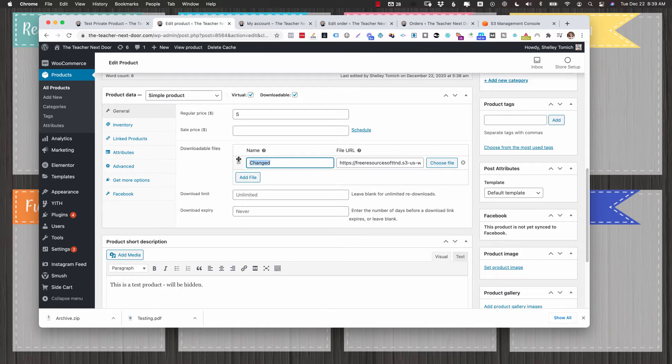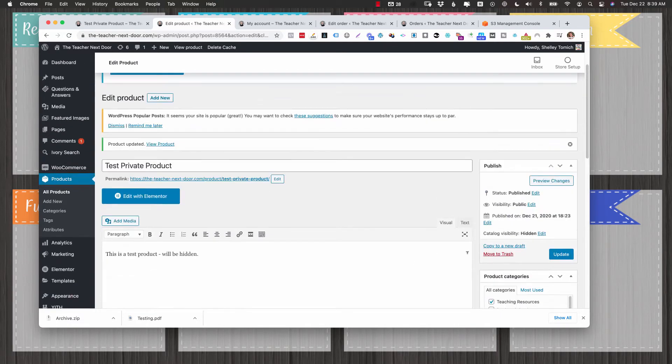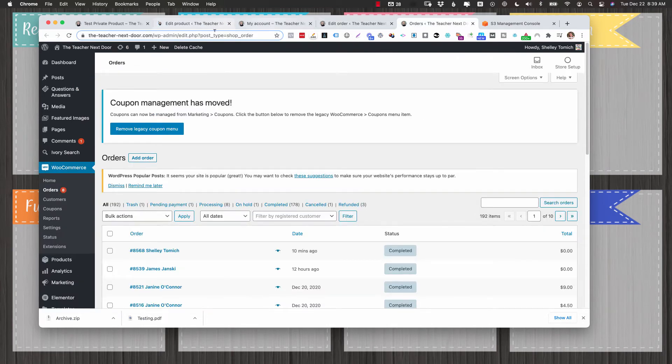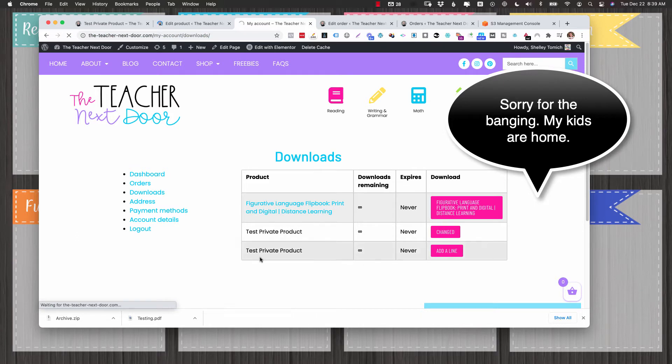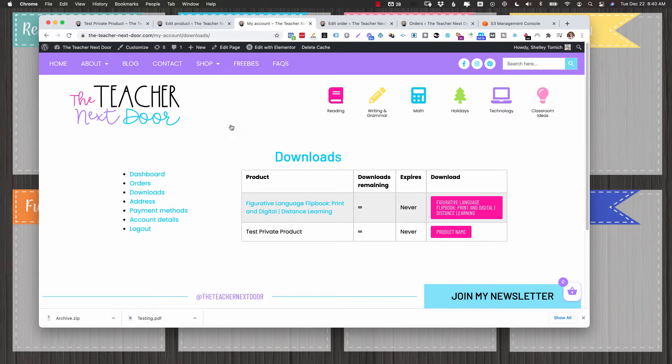I would just change this or you can leave it the product name and then you can change this link as you want and it will automatically update. So I'm going to go ahead and just update that to product name. And you should see because I kept one of the line items, but deleted another that should delete and this should change to product name.